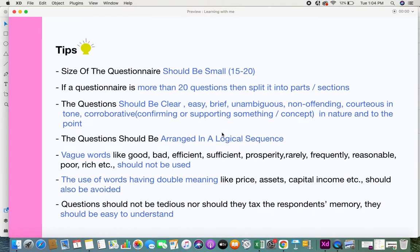Here are some tips when designing a questionnaire. The first tip is that the size of the questionnaire should be small — the ideal questionnaire consists of 15 to 20 questions. If your questionnaire is going to be more than 20 questions, try to split it up into different parts or sections and send them out at regular intervals or at one stretch.